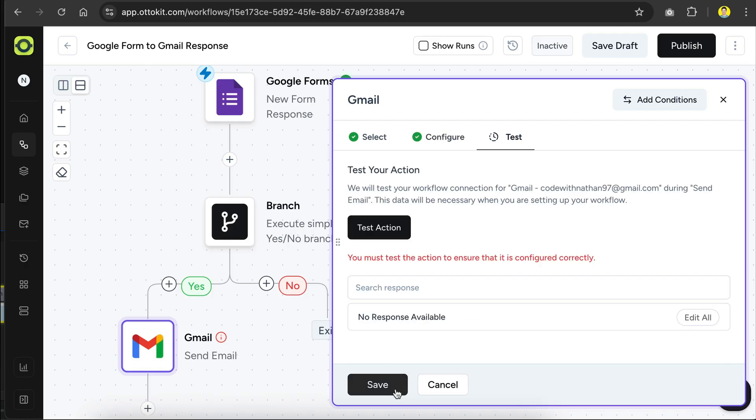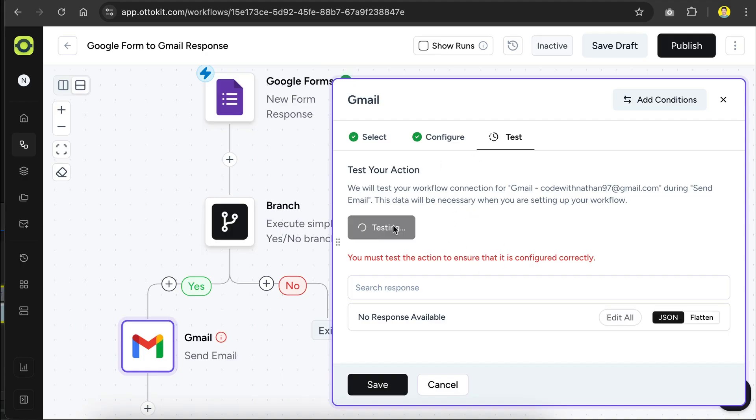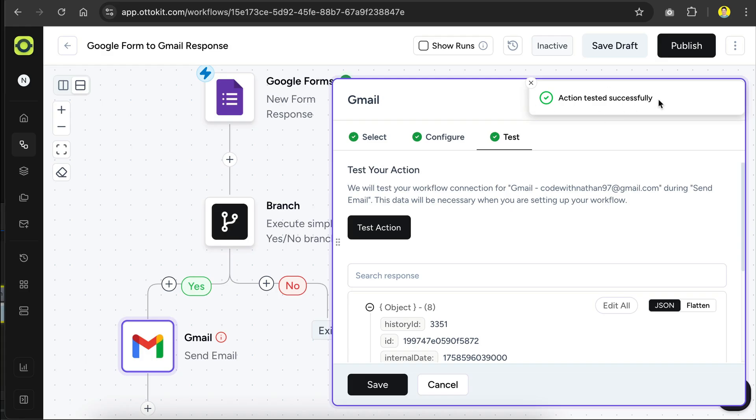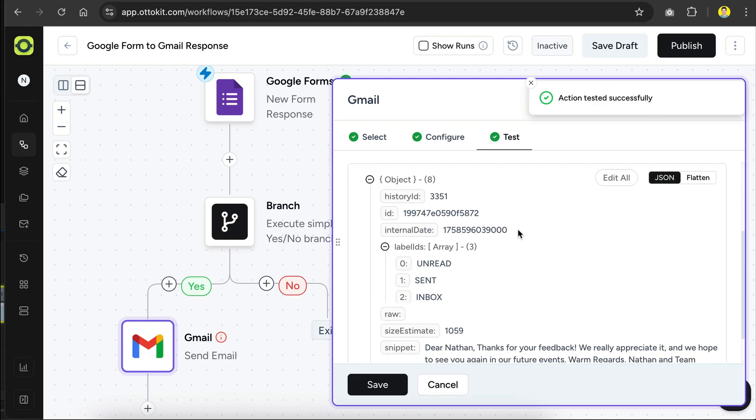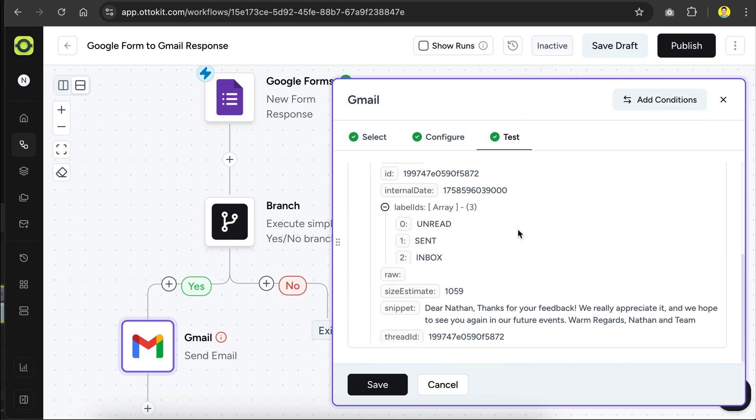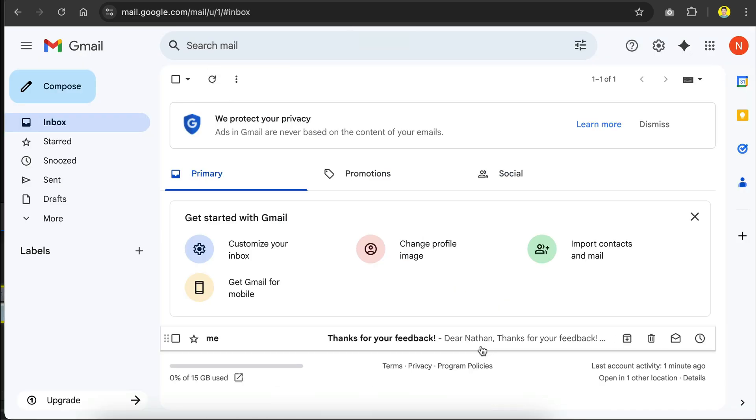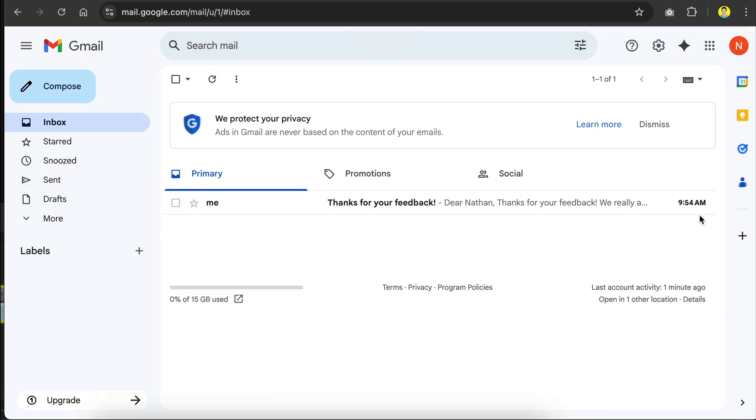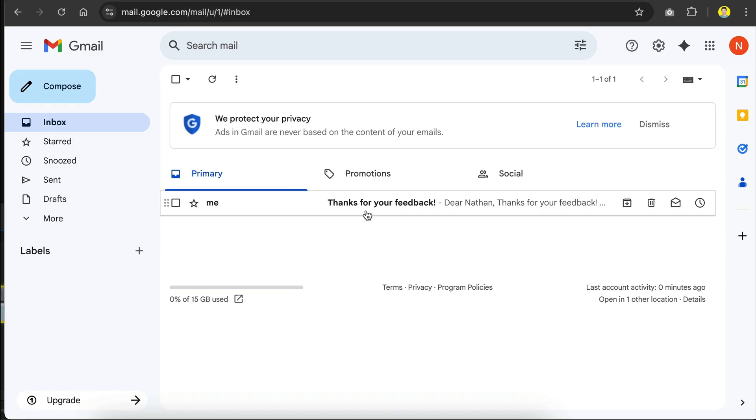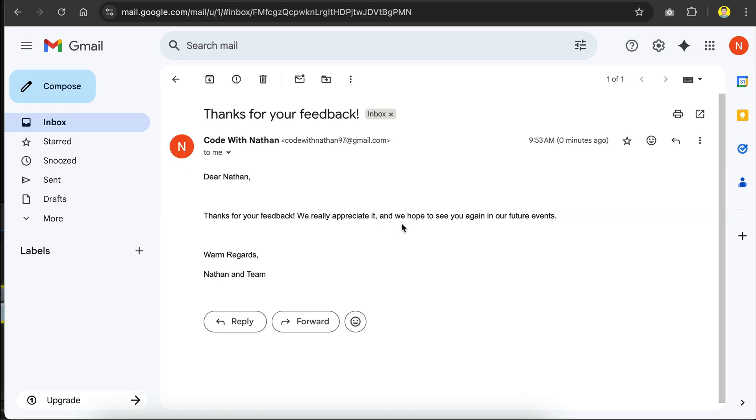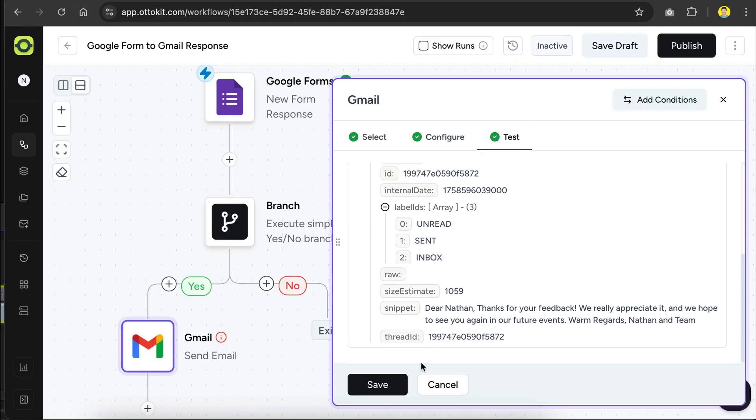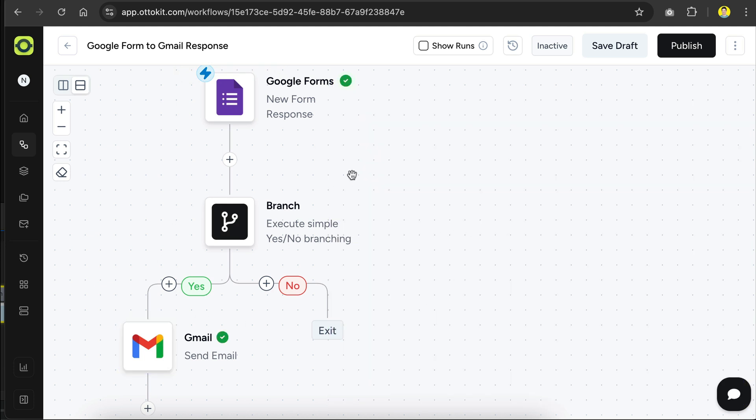Now we can test this step, so let's do that, click the test action button, and the action is now tested successfully, we can see the response from Gmail down here, and if I open my Gmail account and then click refresh, we can also see the email actually being sent over here. So yeah, here's the email, it's just a simple email to thank the responders. And now we can go back to AutoKit and then click save to complete this Gmail automation.